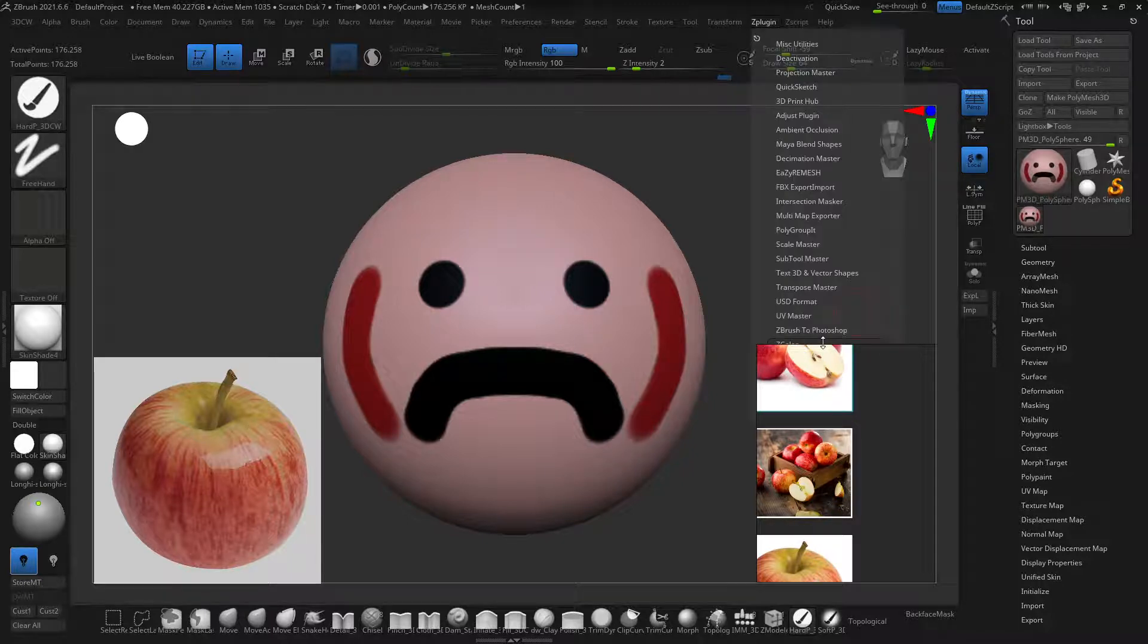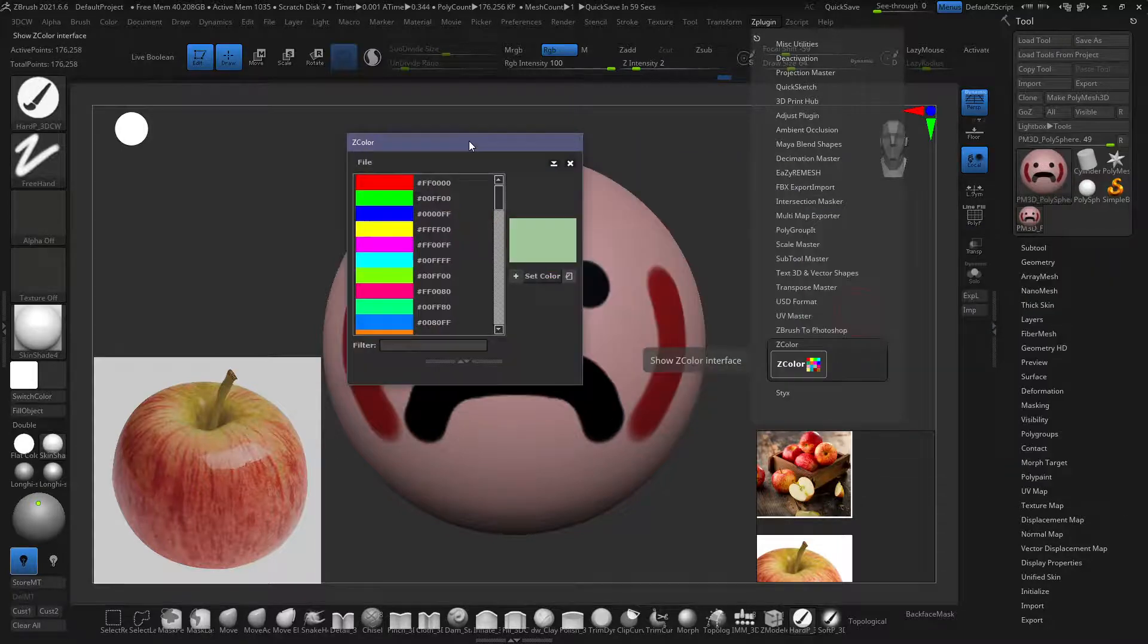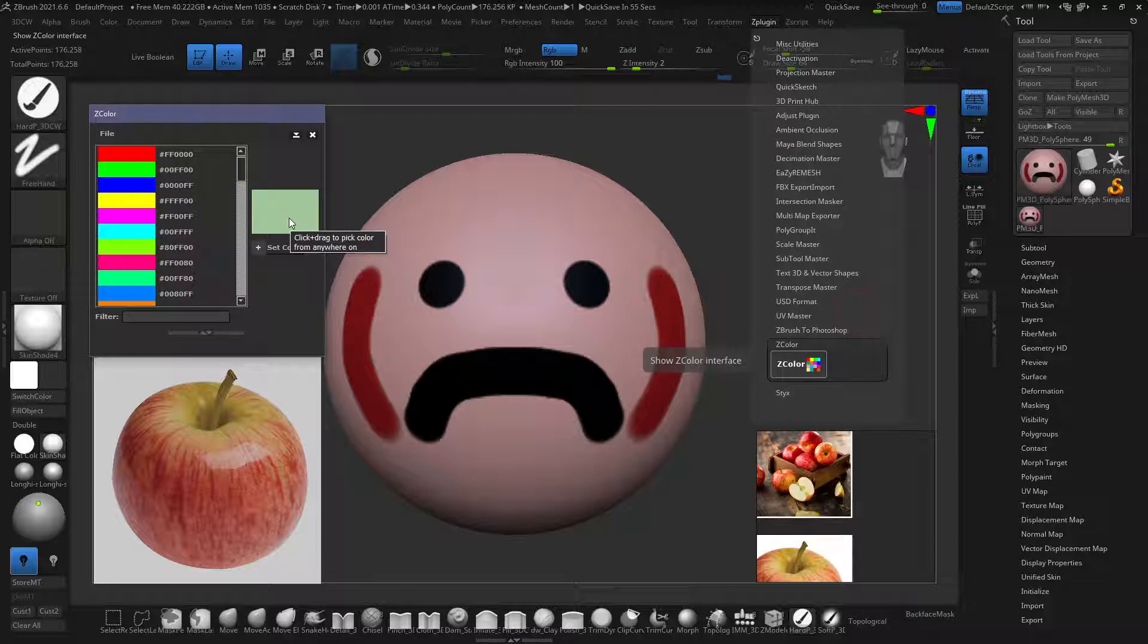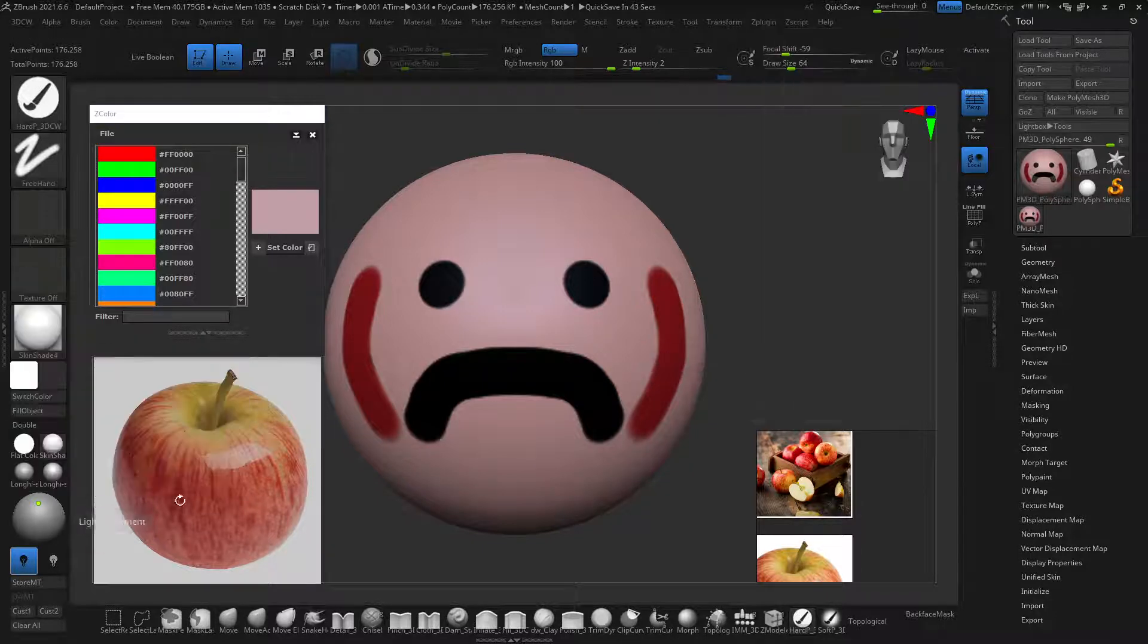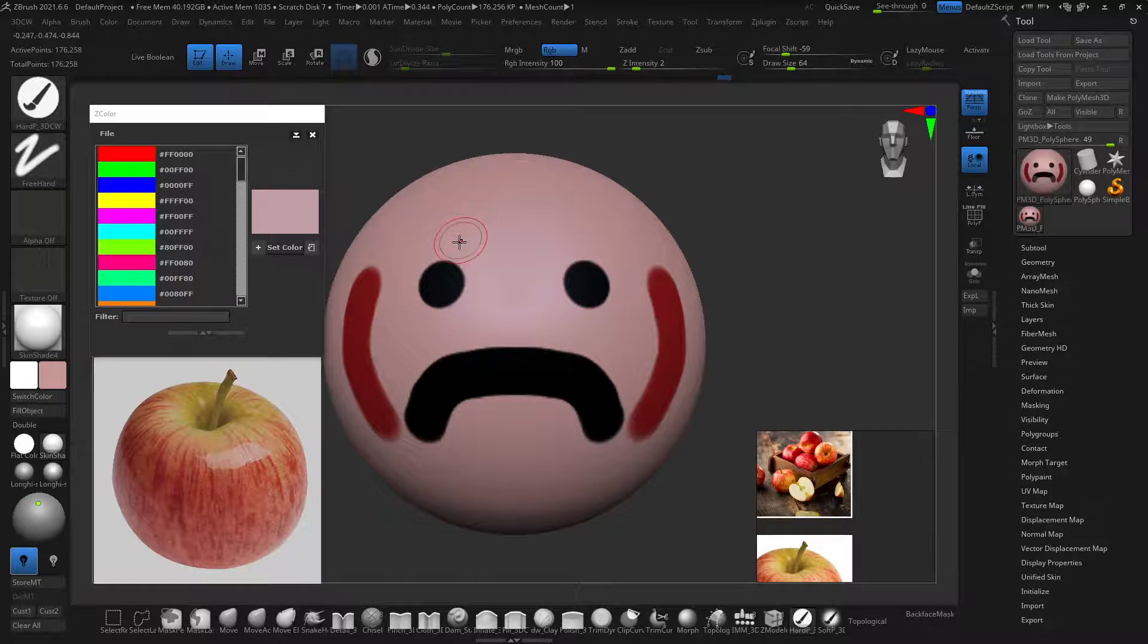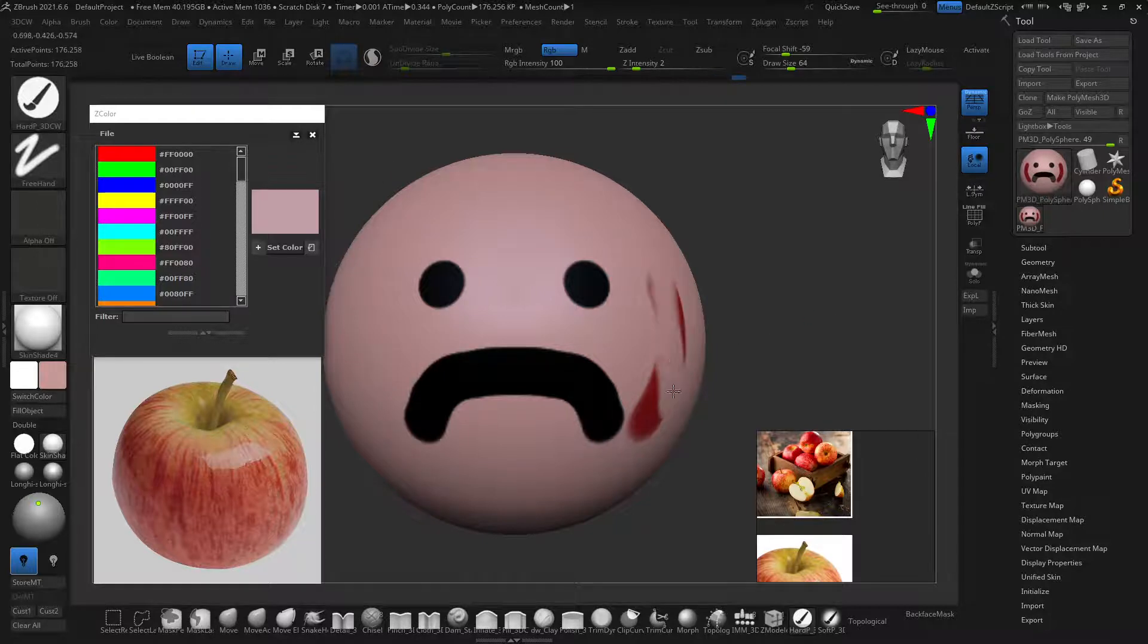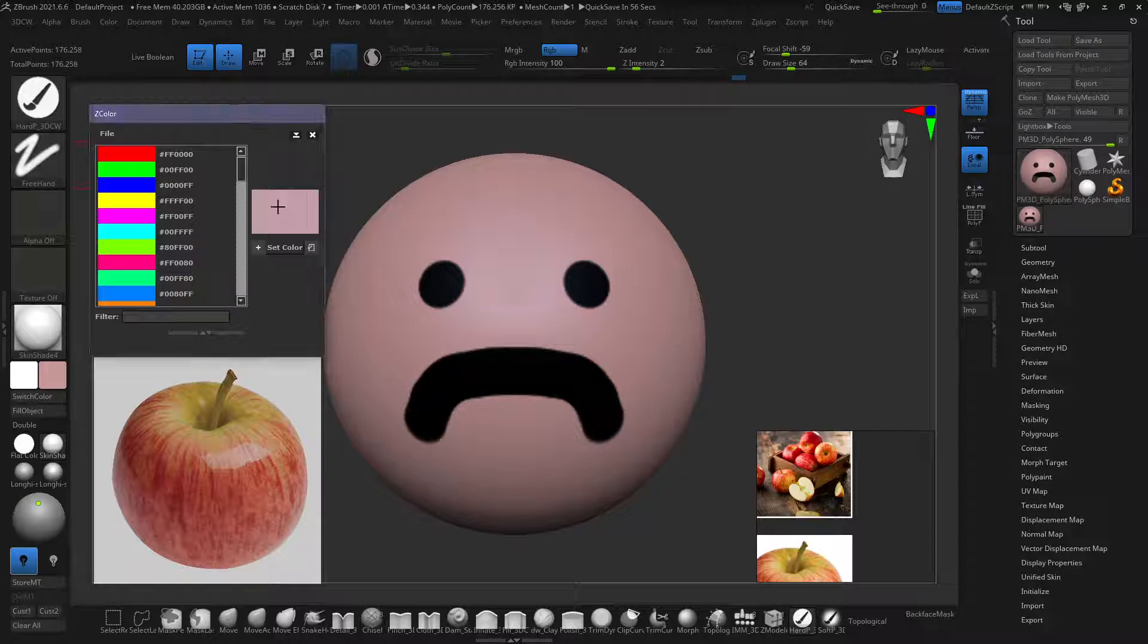What I did find is there's a Z color plugin. What's cool is that Z color actually does that. You can sample directly off of your model. When I'm sampling colors from here and hitting C, this will bring up the exact color as it is on the model, the base diffuse color, so I don't have to worry about matching it.